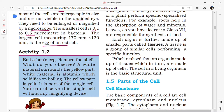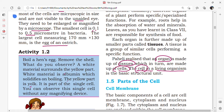Tissues group together to form an organ. A tissue is a group of similar cells performing a specific function. Each organ is made up of tissues, and tissues are made up of cells. Cells in any living organism are the structural and functional unit of that organism.